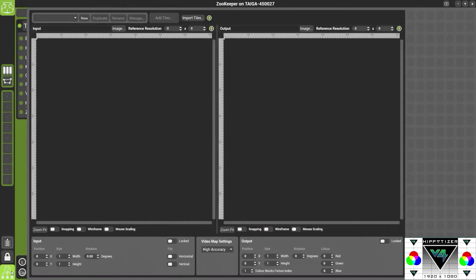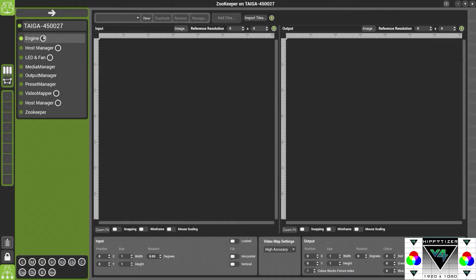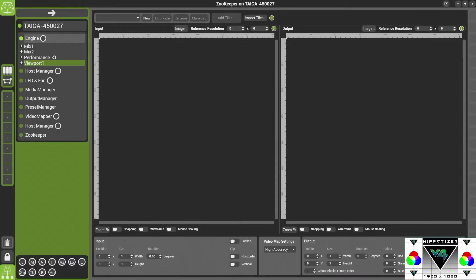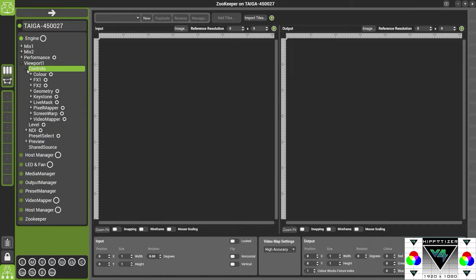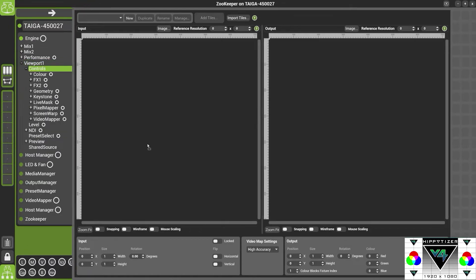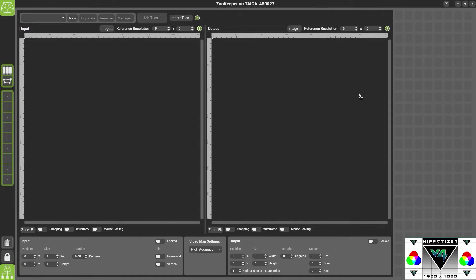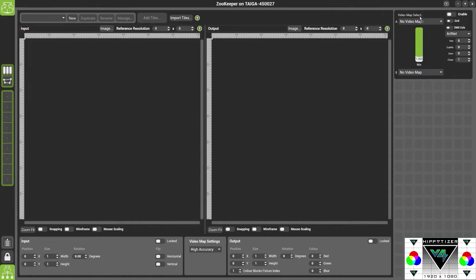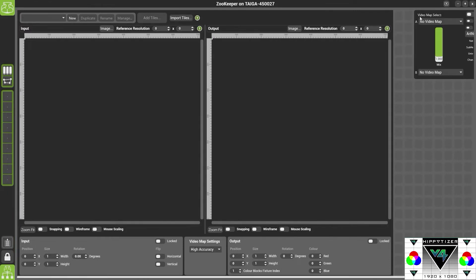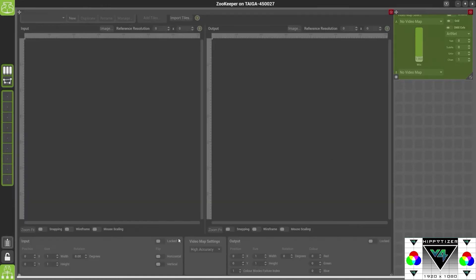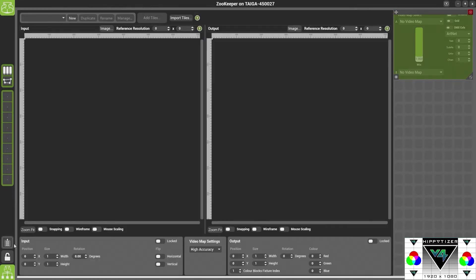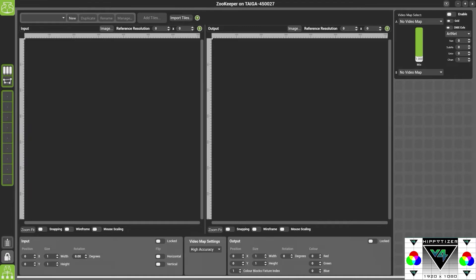And in here we're going to go into the engine, select Viewport 1, select controls and we're going to drag out the Video Mapper and we're just going to place it next to our Video Mapper component. If it goes into the wrong place you can use the lock button again to move it around. When you're happy, press it and it will lock it all back together.